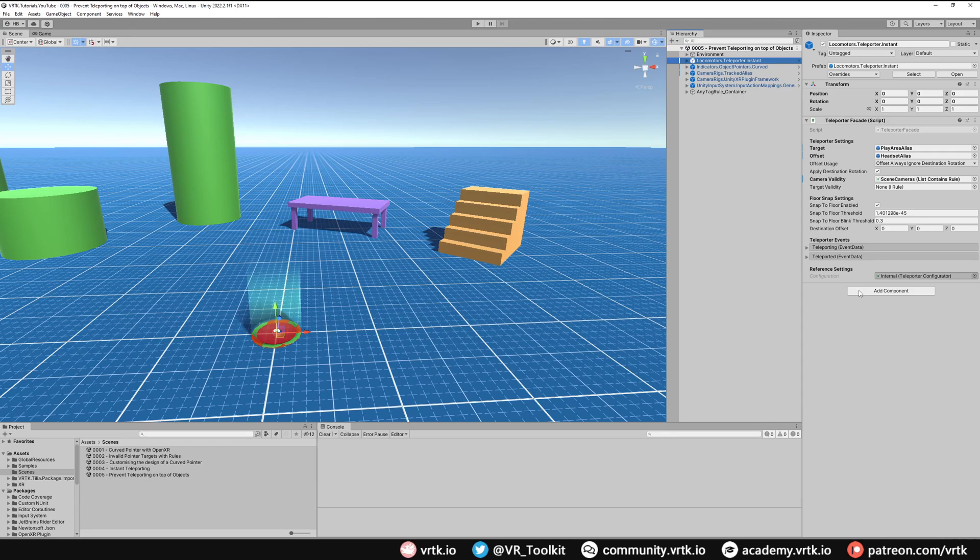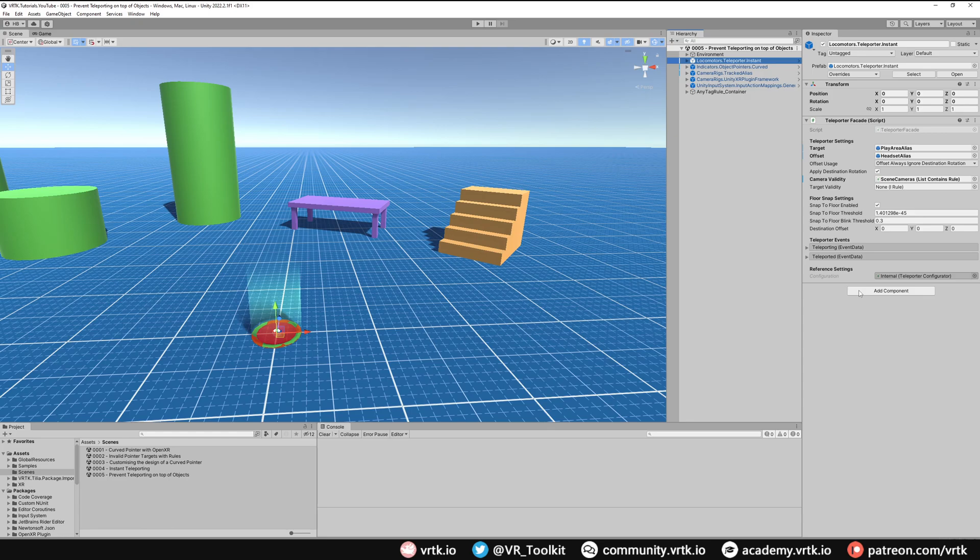However, in this instance as we've got this table, when we lean over the table we don't actually want to jump on top of it. Also, if we've got interactable objects or other things, if we put them under our headset we don't want to be teleported on top of them. So how can we fix it?